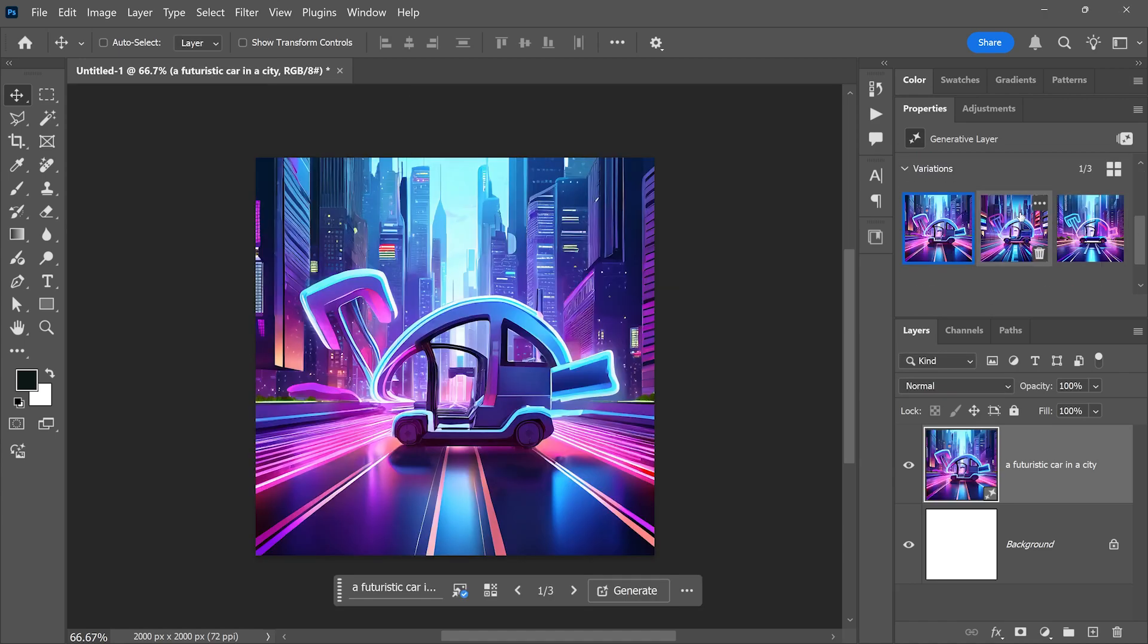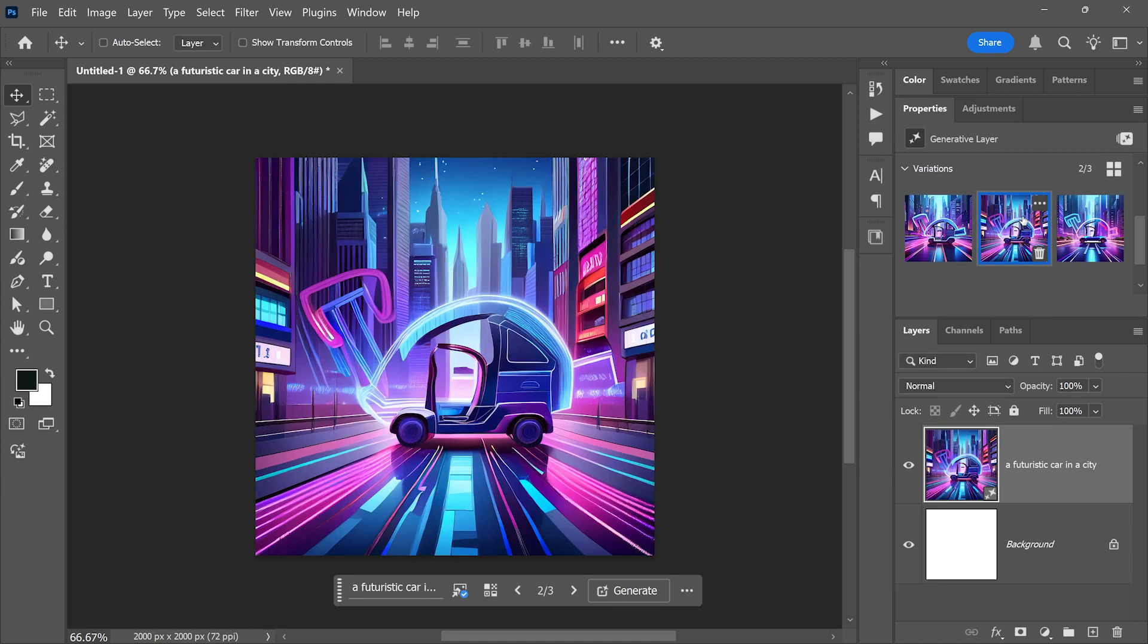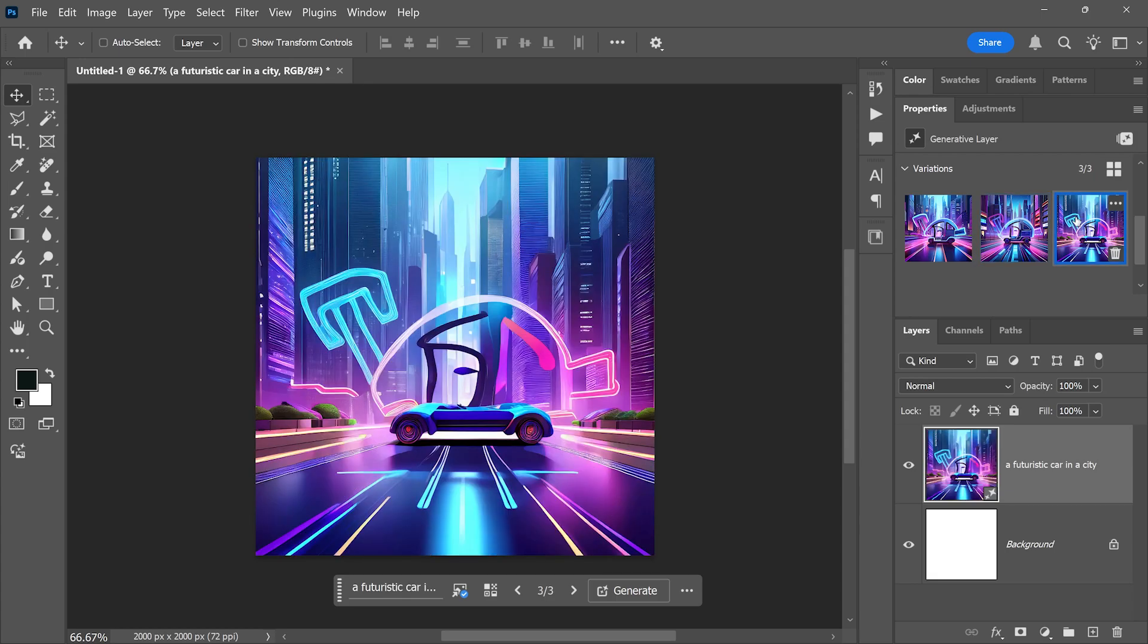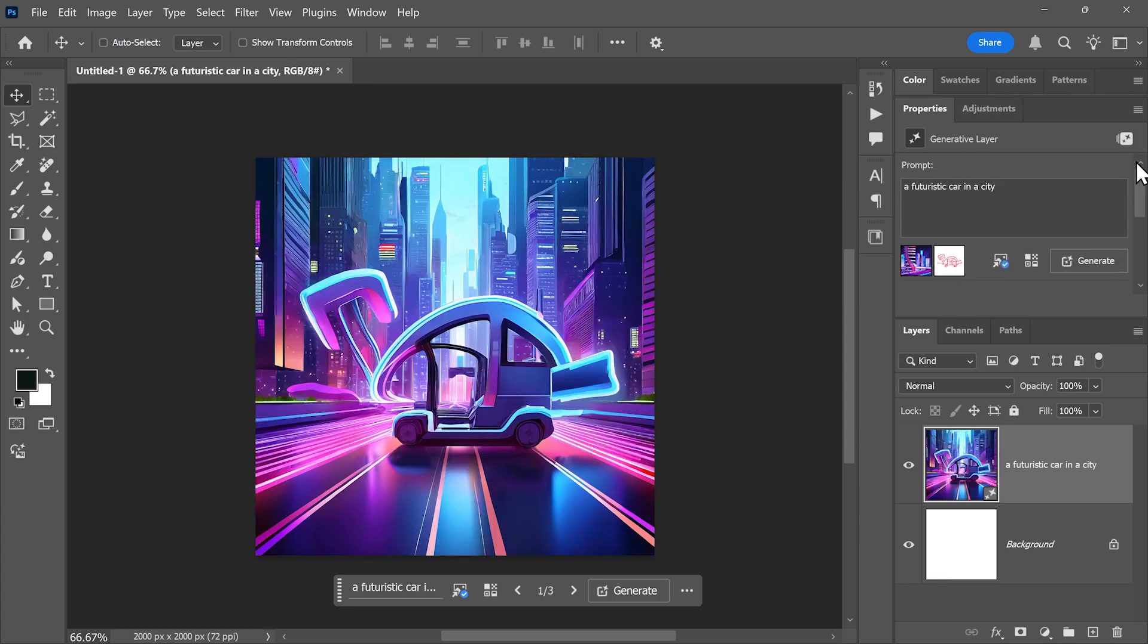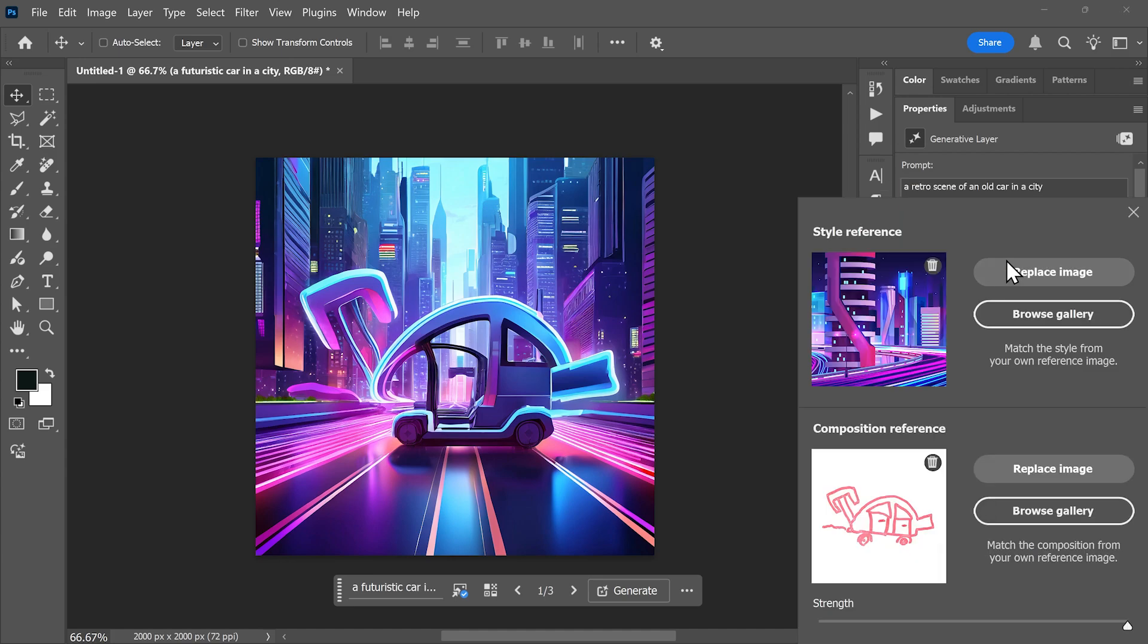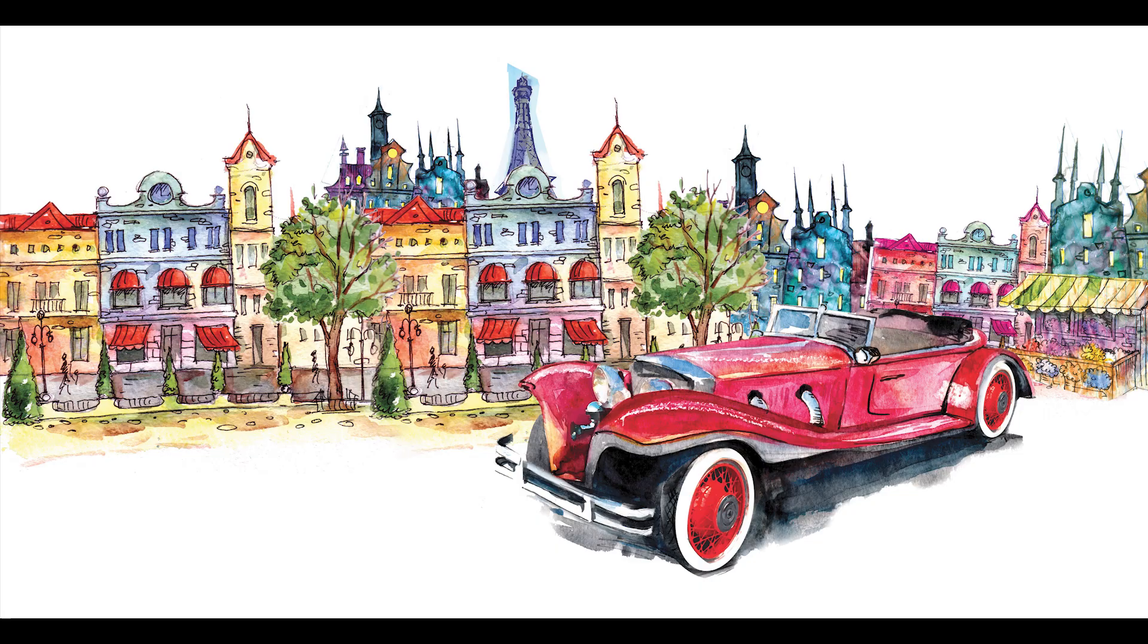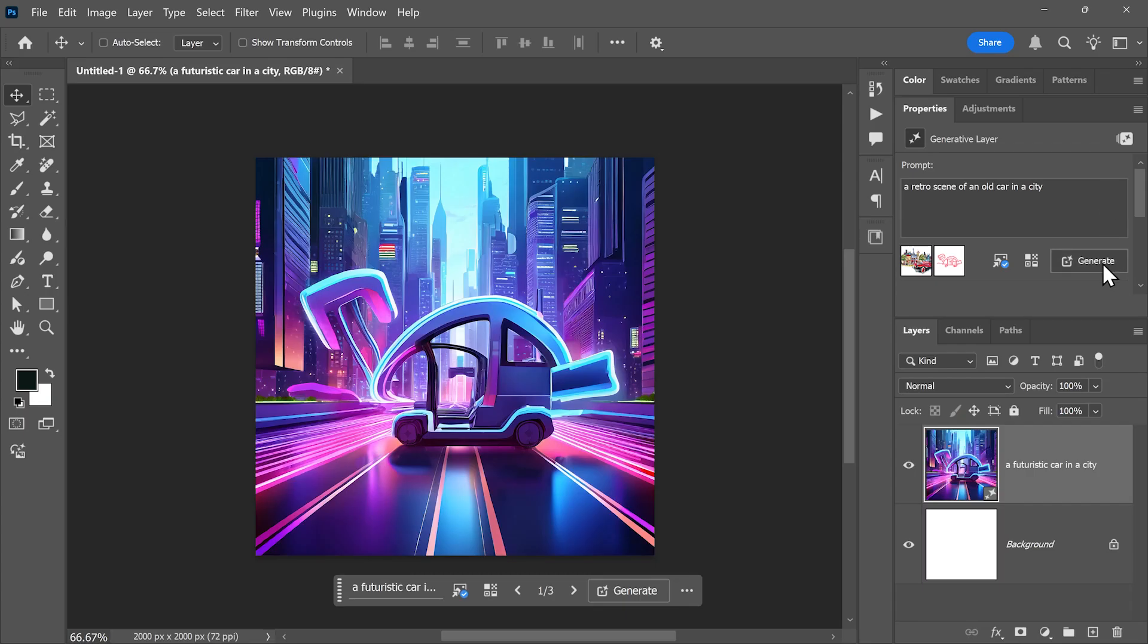Three options of generated images based on our composition and style references. Using the properties panel, let's change the prompt. I'll enter a retro scene of an old car in a city. Click here to change the style reference. I'll choose this retro style for this one and click generate again.